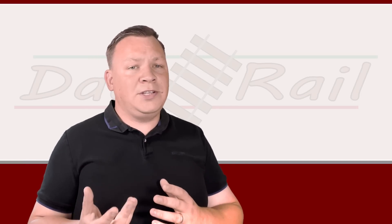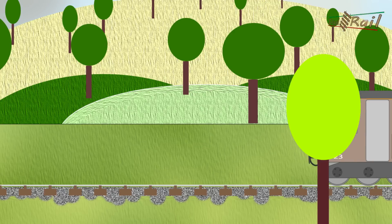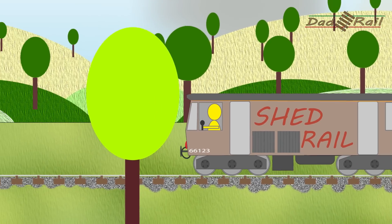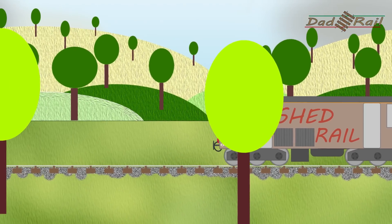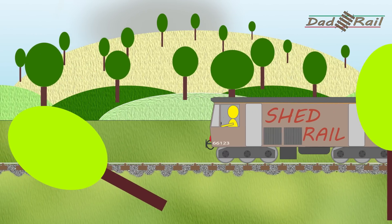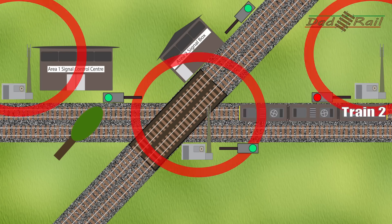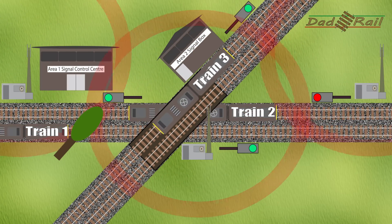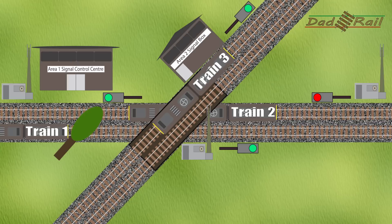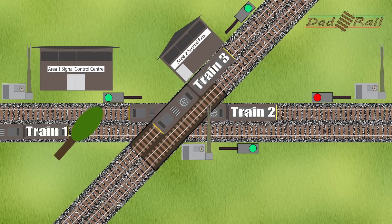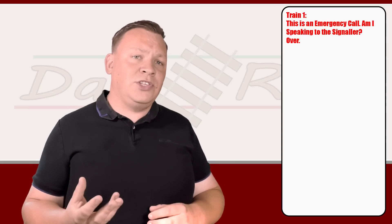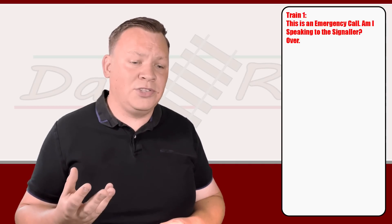So let's have a quick look at how this would actually work in practice. For simplicity, we're going to use train one, two, and three, but in the real world these would be represented with head codes. Train one traveling along spots a tree on the line. Immediately the driver applies the emergency brakes and presses the big red button on the radio. Fortunately in this case, the train manages to stop before hitting the tree. Train two that is traveling on the same line and train three that is traveling on the line that passes overhead but still within the same cell also receive the emergency stop message. Train one, using the press to talk on the handset, says 'This is an emergency call. Am I speaking to the signaler? Over.' You need to state the urgency of the situation by saying this is an emergency call, and you need to confirm you're speaking to the right person.